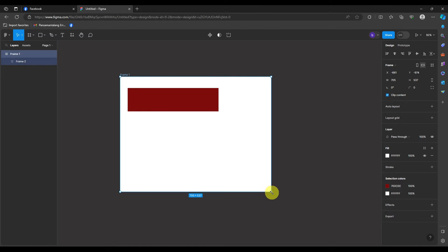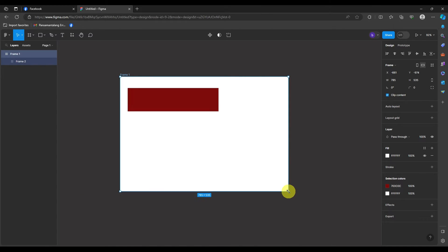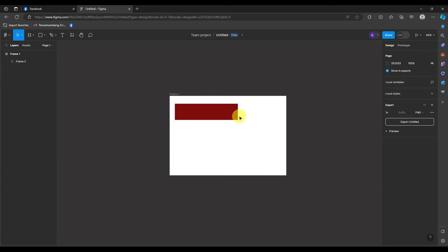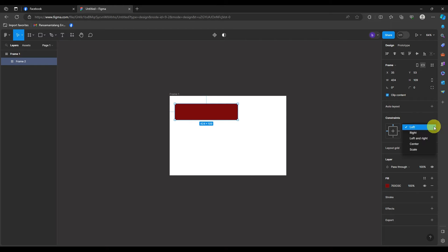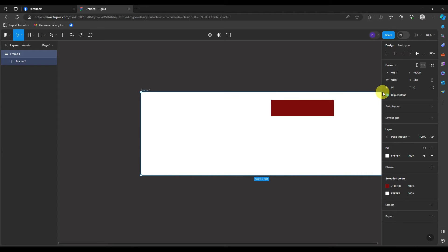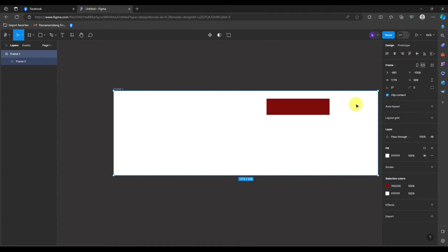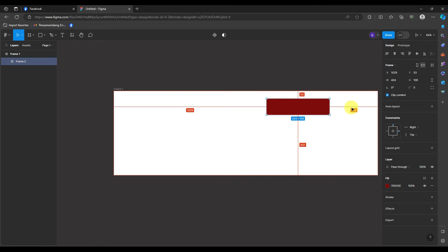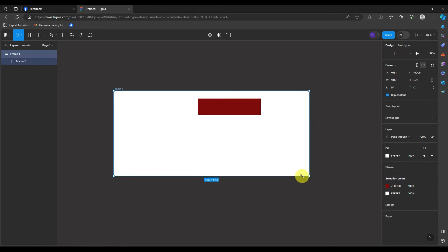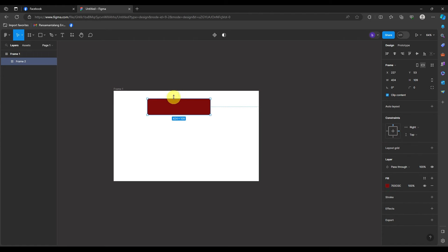Now, moving on to the right and top part, you will now see the difference, because this will do the opposite and will keep the coordinates on the right and top part of the frame. As you keep track of the coordinates, you can tell that they will not change on the right and top part of the frame. As I am showing here, when I make it bigger or smaller, the coordinates on the right and top part will always be the same number. That's how helpful these constraints are.